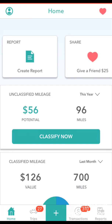Hello and welcome to Everlance, the mileage and expense tracking app. During this brief video tutorial I will demonstrate how to perform the basic functions of the app. So let's get started.